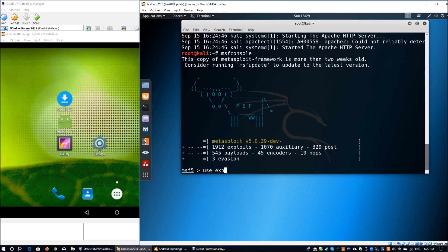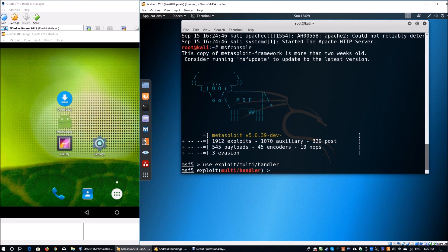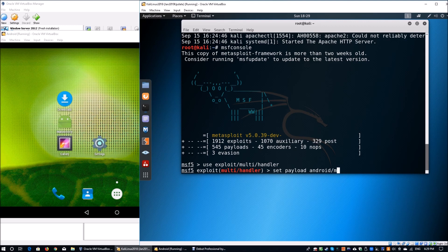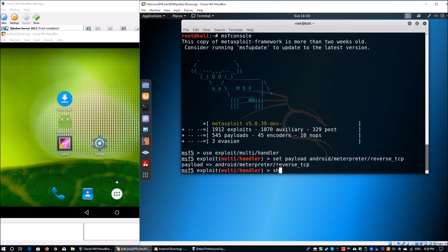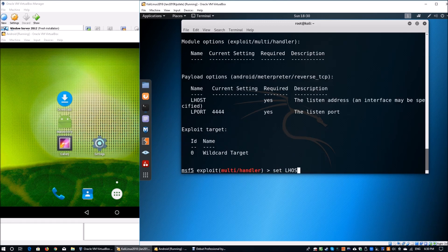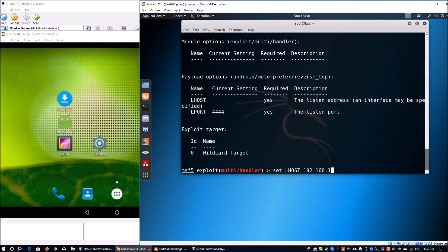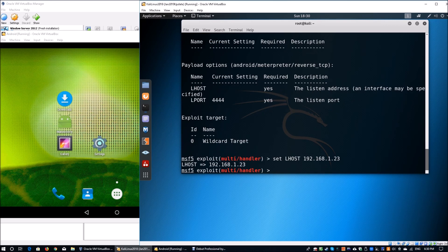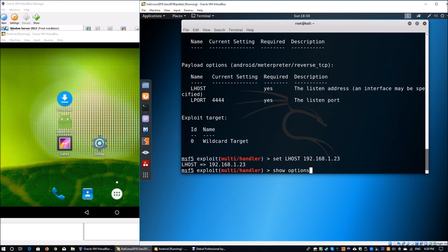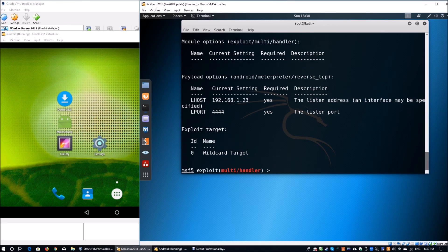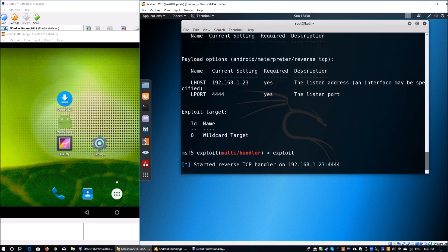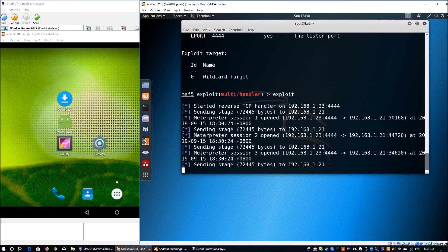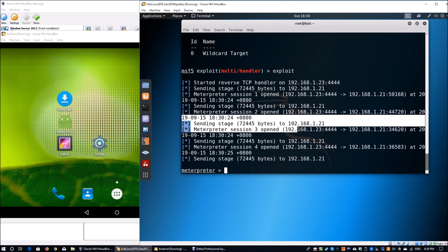Let's use exploit multi-handler. We remember the payload we used earlier, so we're going to set the payload as android followed by meterpreter. This will help us generate the listener. Once you do that, enter show options. We got to set the lhost, which is the only missing value on the current setting. Set lhost is 192.168.1.23. We already got the lport set forward. Just in case you want to do any checks, you can enter show options again. From here you can enter exploit. Once you enter exploit, we have the TCP handler started immediately.